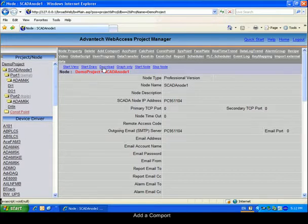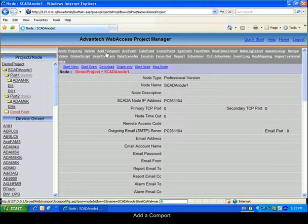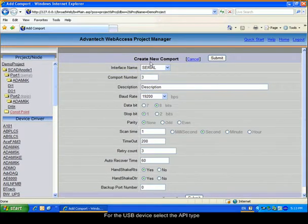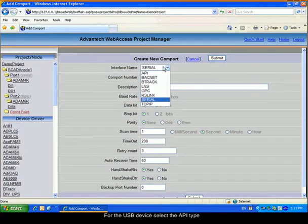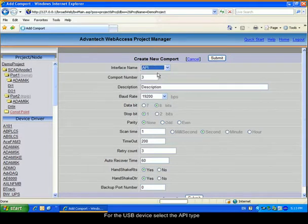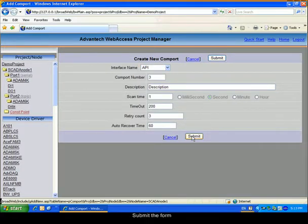Add a COM port. For this device, we will select an API type. Submit the form.